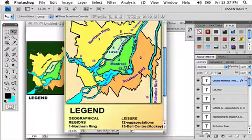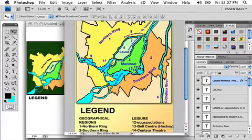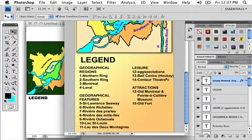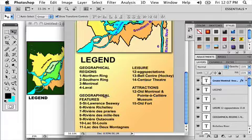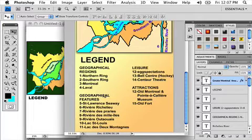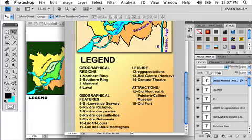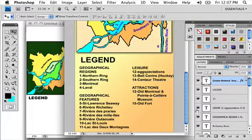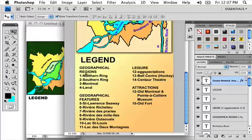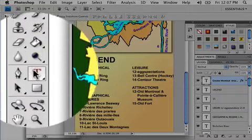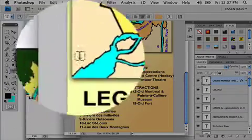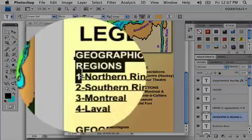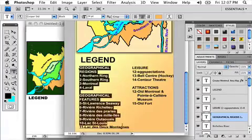I'm going to take all of the attractions that I have identified: geographical regions, geographical features, leisure, and attractions. I made a legend for those. Now, I'm not going to retype this here. I'm just going to go to my original pamphlet and copy that text. Let me take my text tool and copy this. There's my first column. Edit, copy.